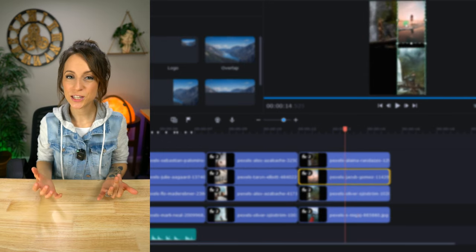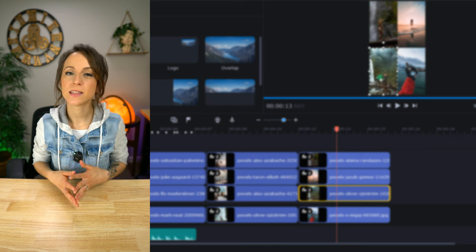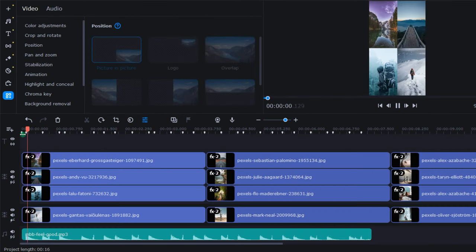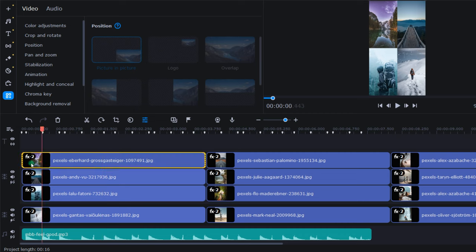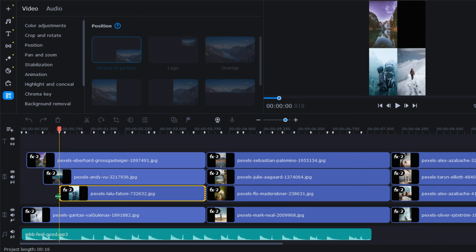Once I had all my photos positioned, I wanted them to pop into the beat of the music. After giving a quick listen, it was easy to determine which beat markers I wanted to use. So, starting with the first stack, I trimmed the beginning of each photo so that they would pop on screen to the beat.